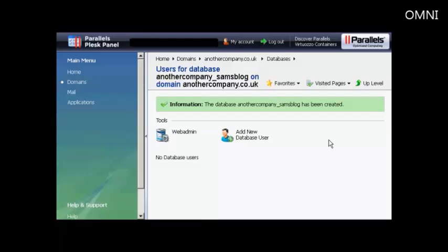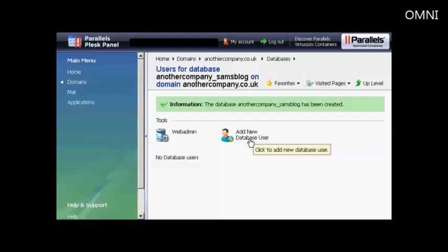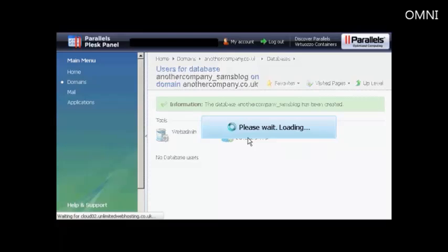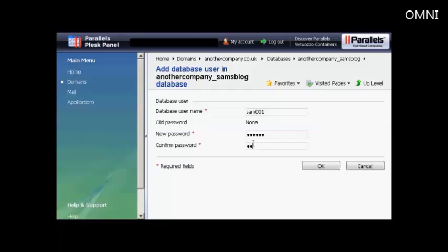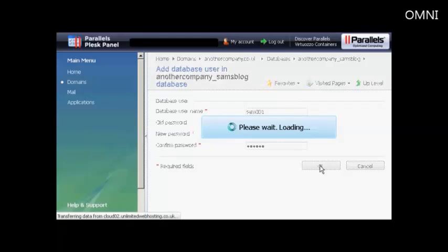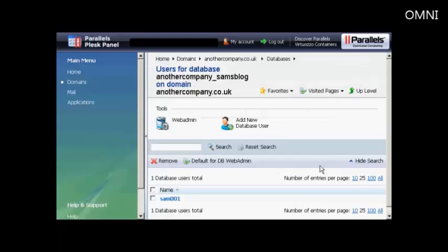Now I need to add a new database user. So click here on Add New Database User. And we add the username. So let's call that Sam001 again. And then you can put in the new password. You have to write it yourself here. And then click on OK. And there you are. Now that's all set up.